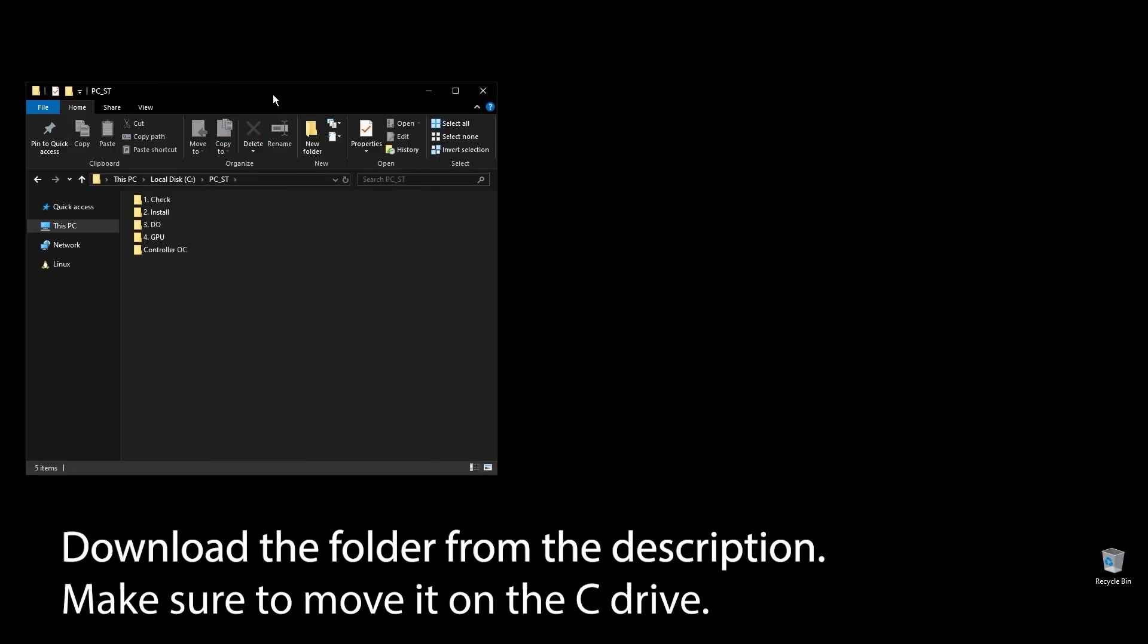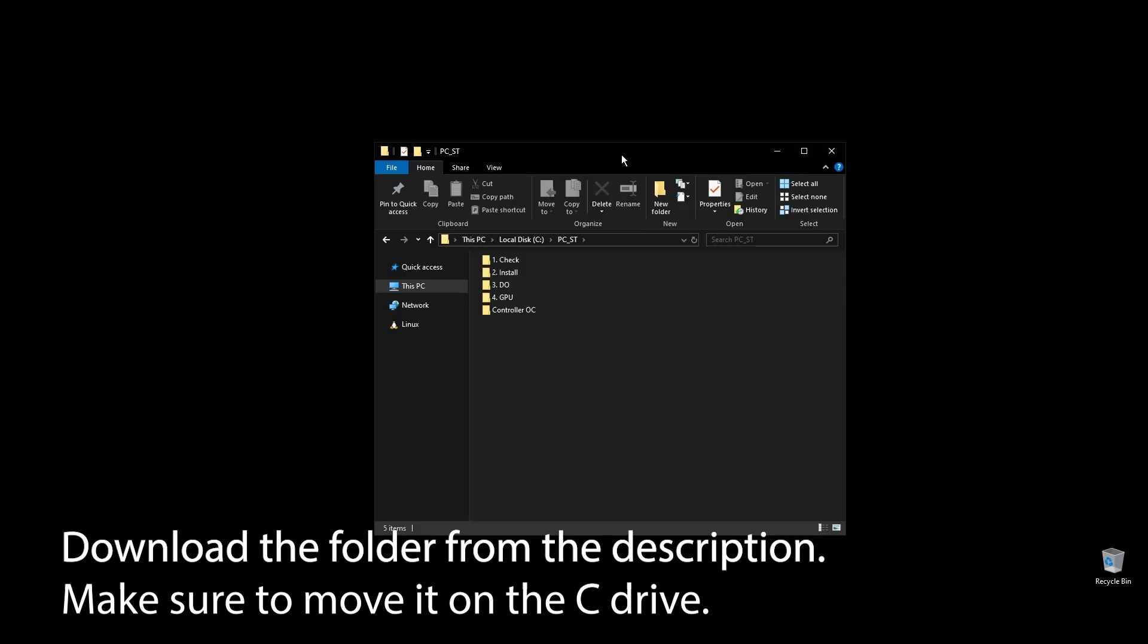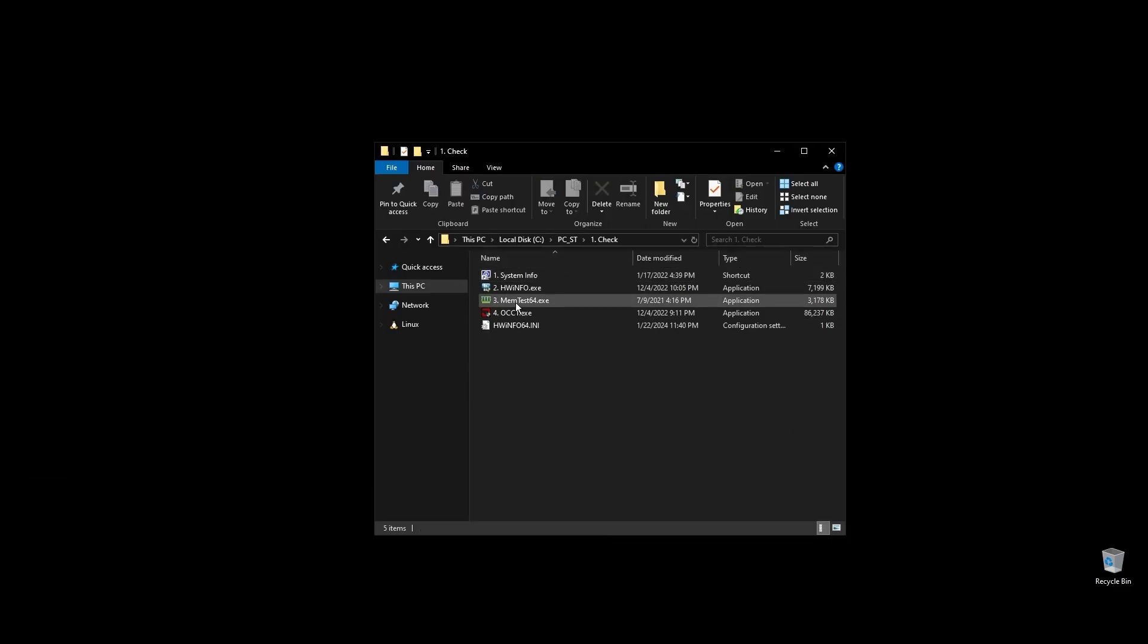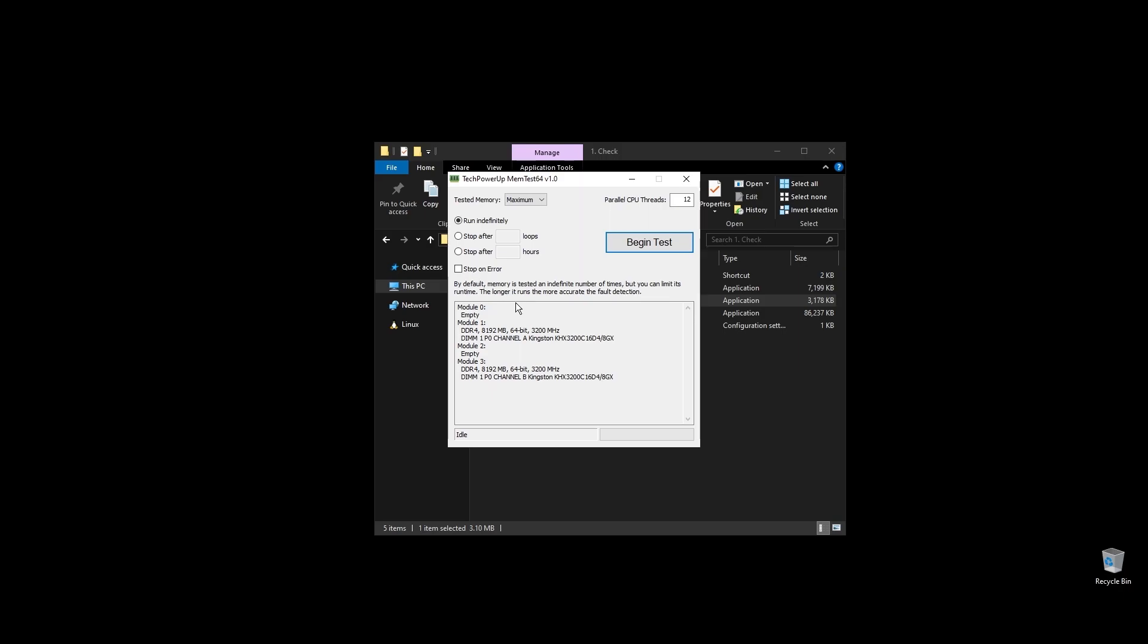First, make sure to download the folder with all the files you will need to follow along. Once you download the folder, extract it and move it to your C drive. Before doing anything, let's make a few important checks.